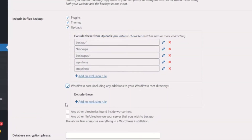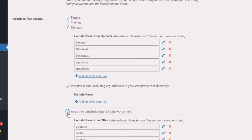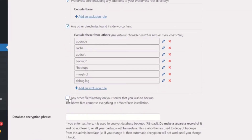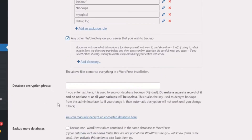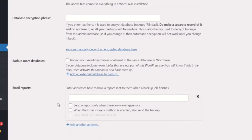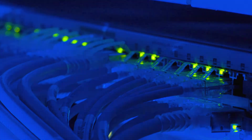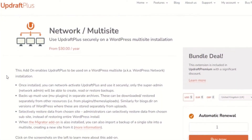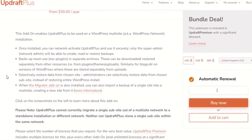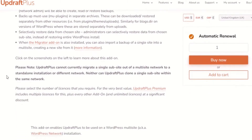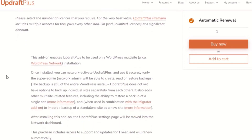Besides the obvious WordPress website core data that will be backed up, an UpdraftPlus Premium backup will also cover non-WordPress files and databases such as third-party themes. With Premium, total security of your site is guaranteed. UpdraftPlus Premium also works with WordPress network and multi-sites, backing them up securely. The backup and restore control panel can be found in the network dashboard, allowing you to even restore individual websites within the network.